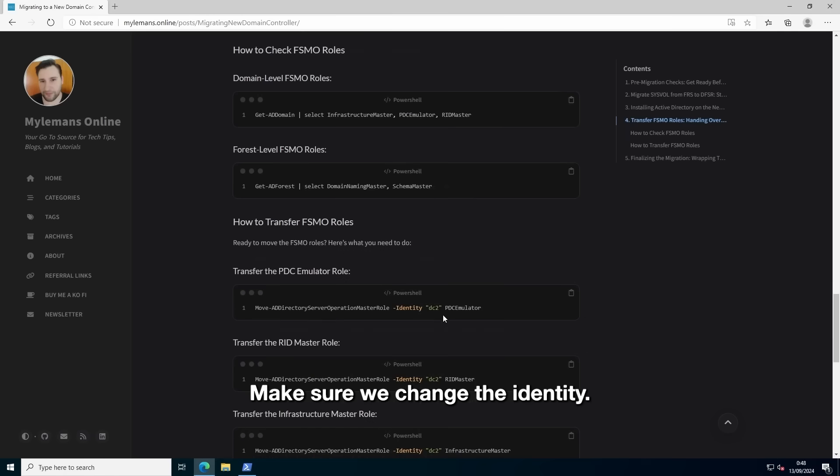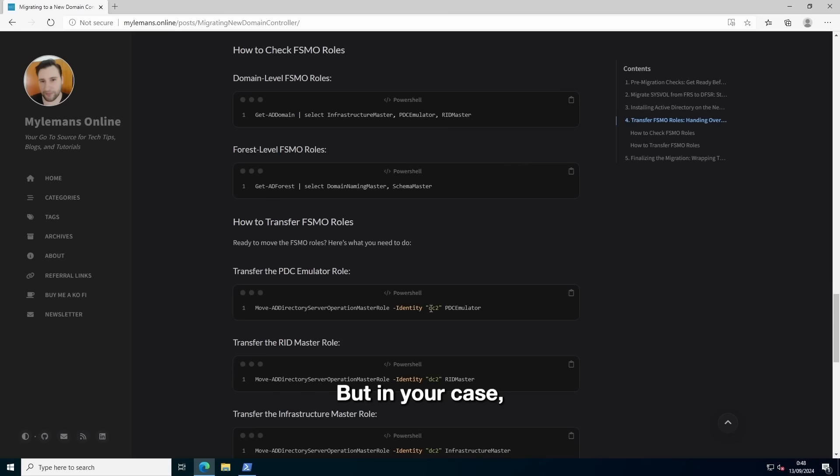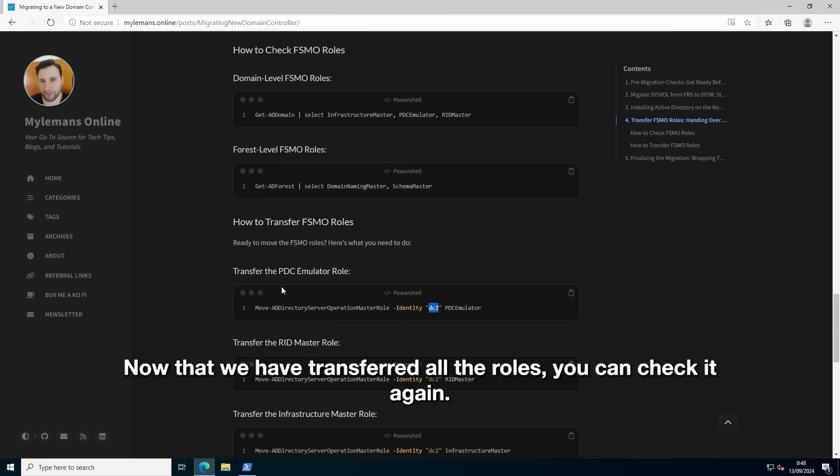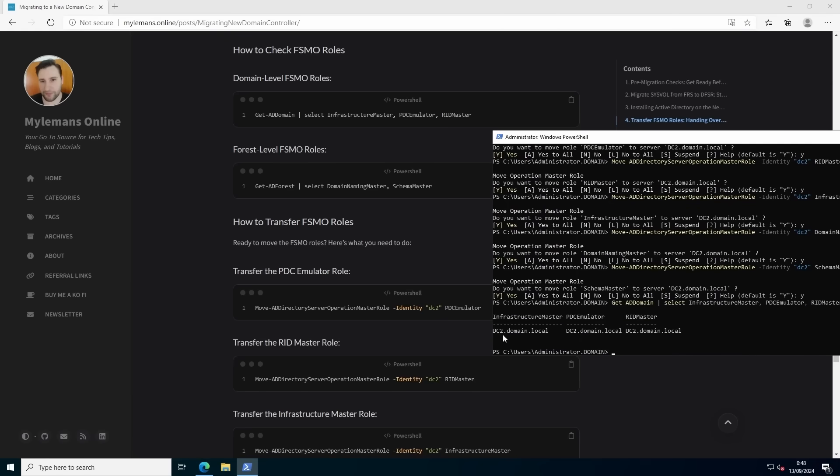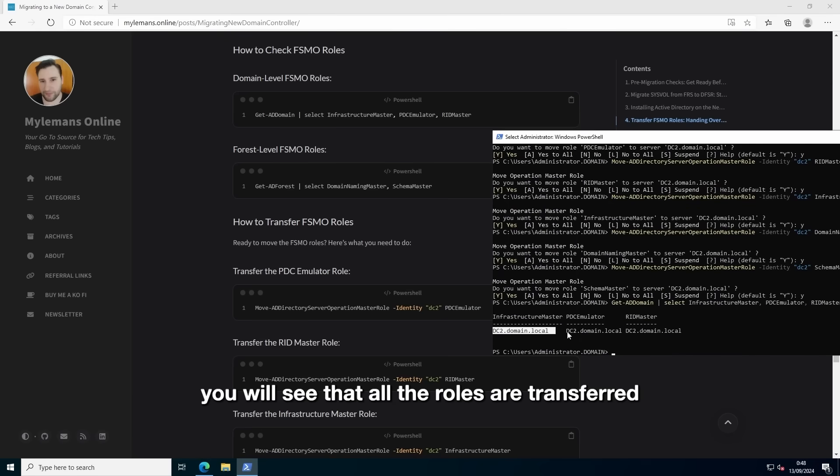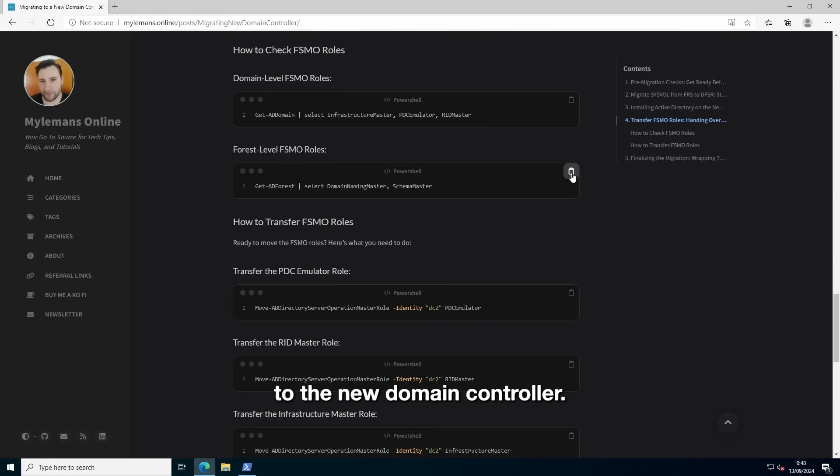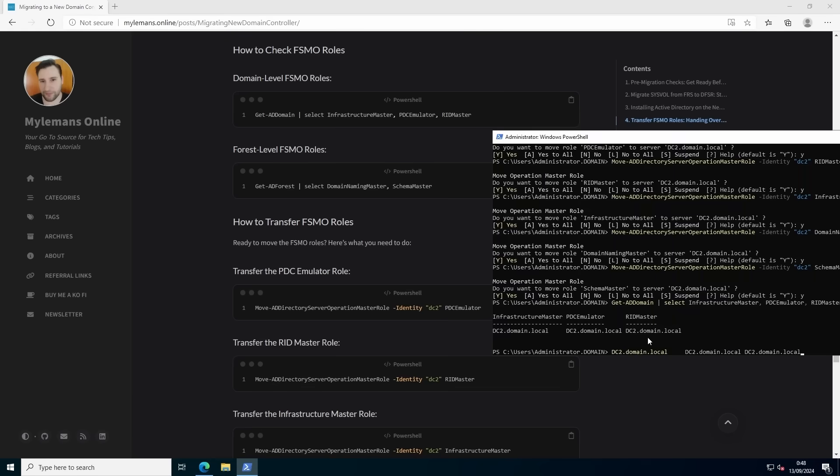Make sure you change the identity. In this case, we have DC2. But in your case, your hostname of the new server can vary of course. Now that we have transferred all the roles, you can check it again. And you will see that all the roles are transferred to the new domain controller.